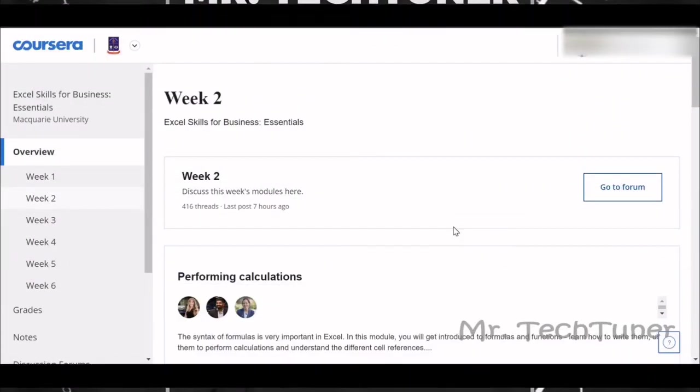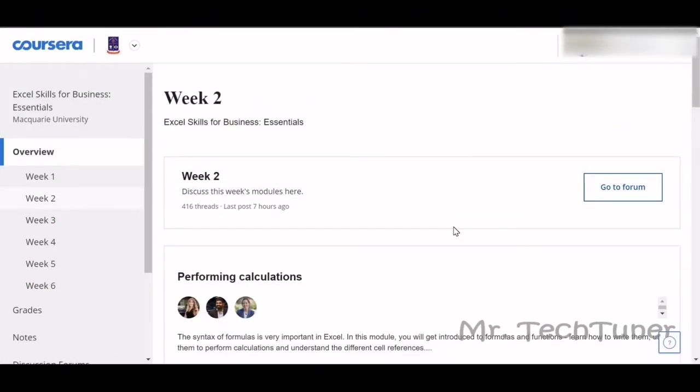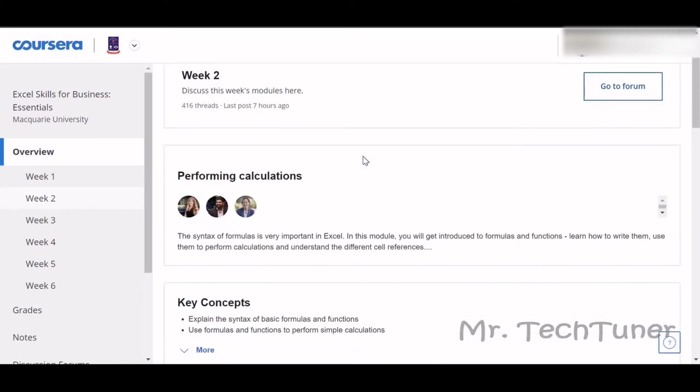Hello everyone, welcome to Mr. TechTuner again. Today we are going to solve Excel for Business Essentials. Today we are going to practice the Week 2 practice quizzes. Some of you already told me that I don't mention the practice videos of Week 2.